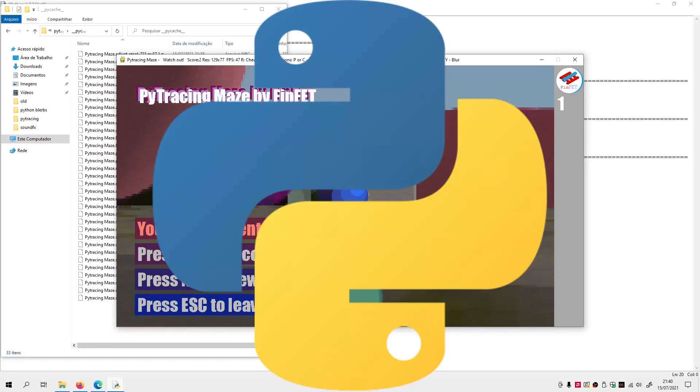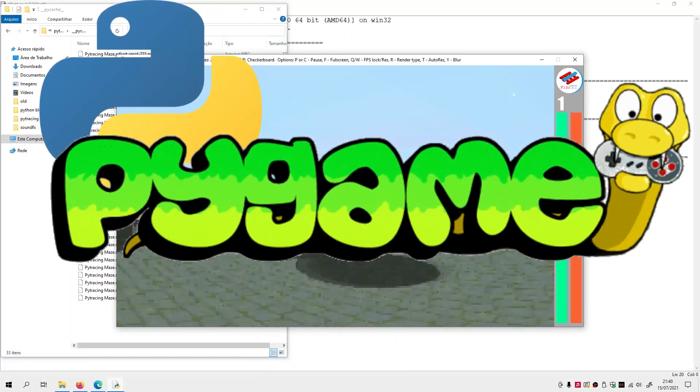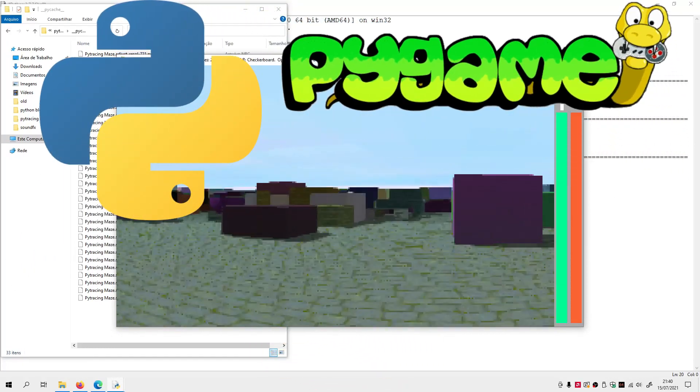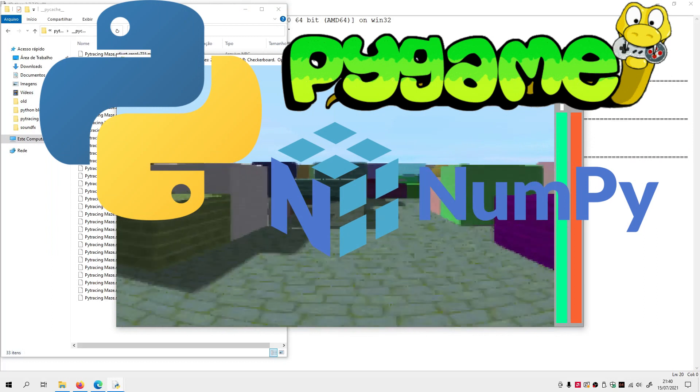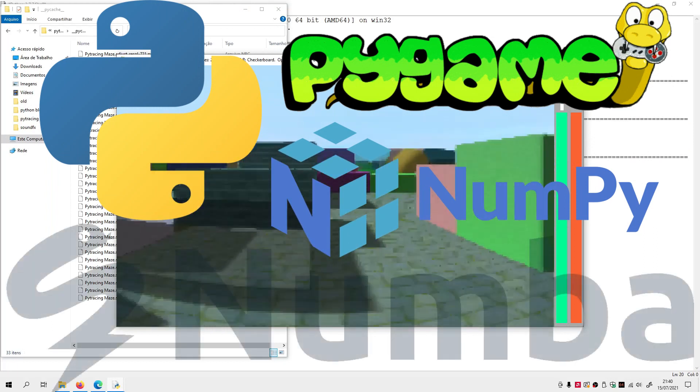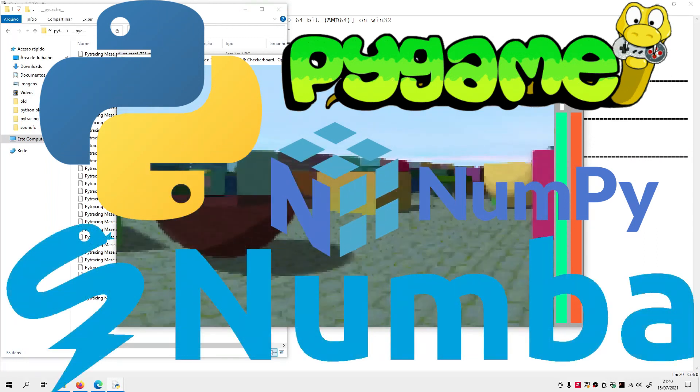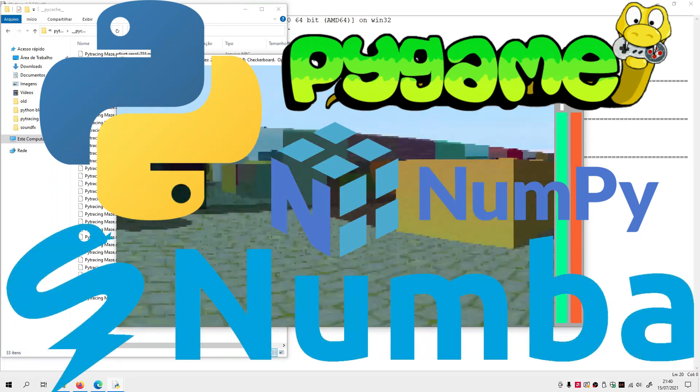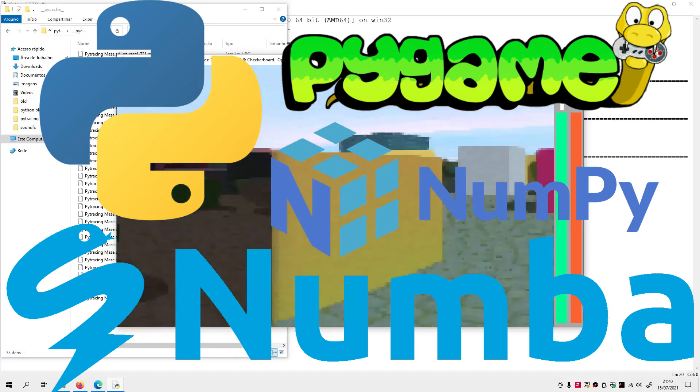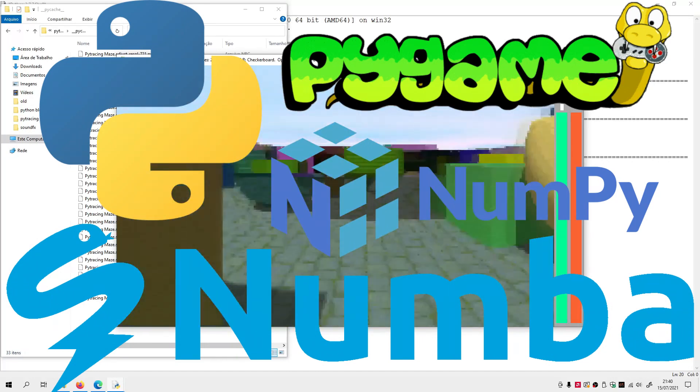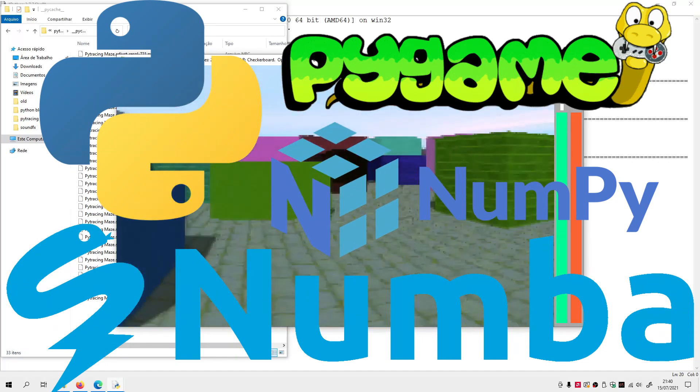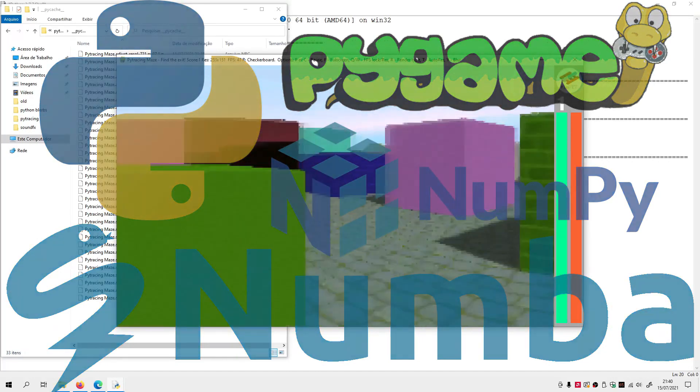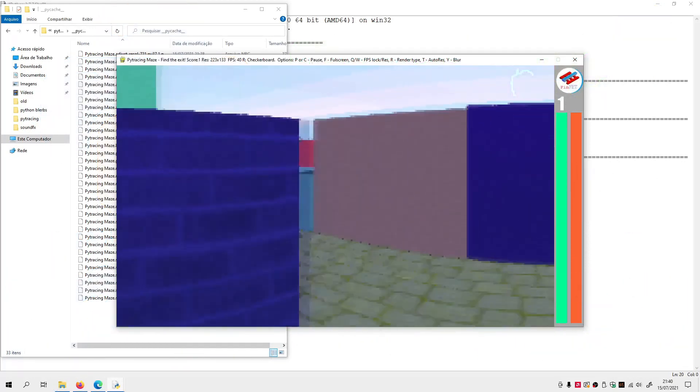The game is made entirely in Python based on the pygame and numpy libraries, but it has a special help from Numba to run decently. Numba transforms parts of the Python code into machine code, which allows the game to run about 100 times faster. It feels just like magic.